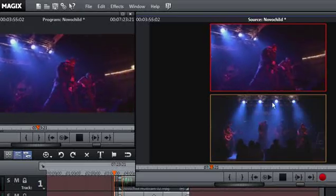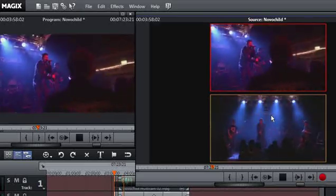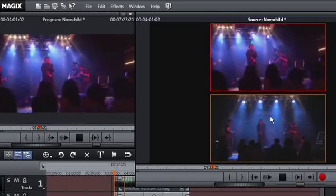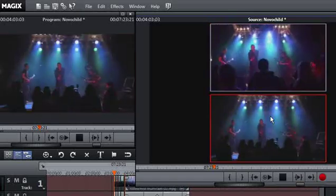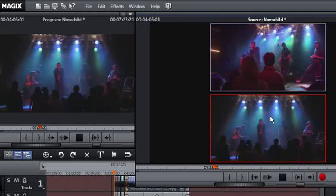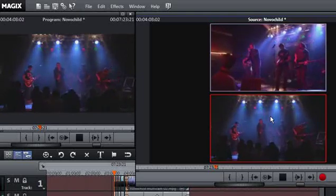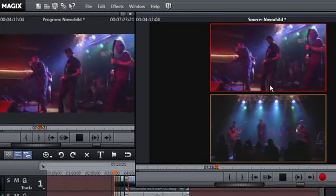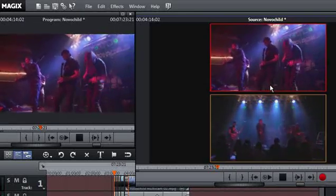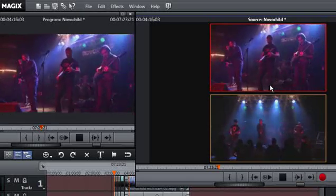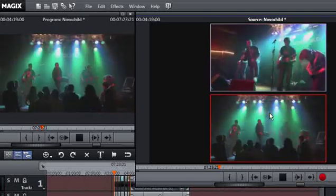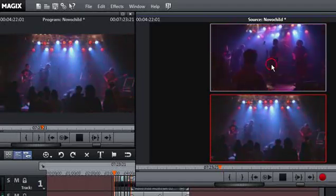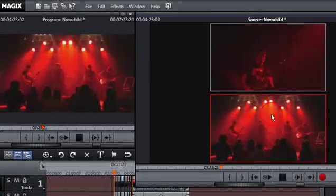The tutorial concludes with a demonstration of the edited multi-cam video playing with background music.